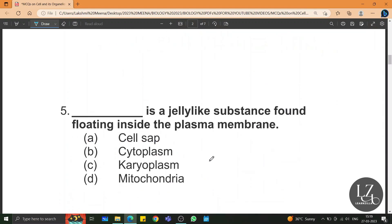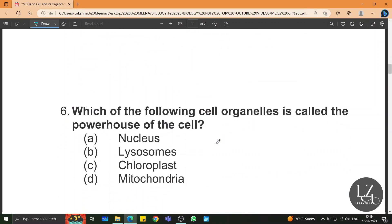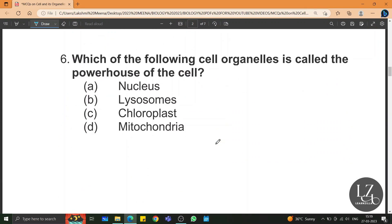Cytoplasm is a jelly-like substance found floating inside the plasma membrane. Which of the following cell organelles is called the powerhouse of the cell? Mitochondria.